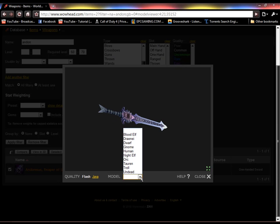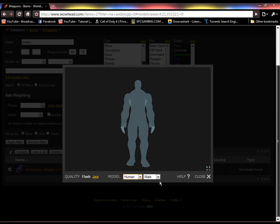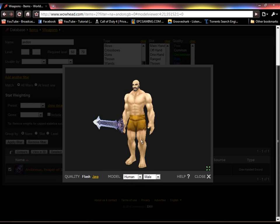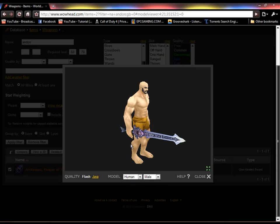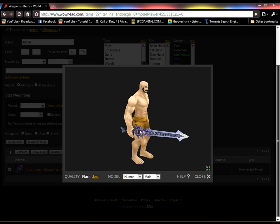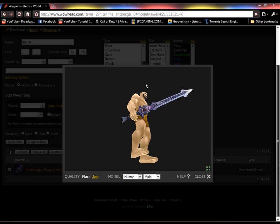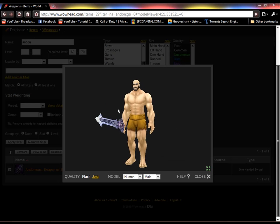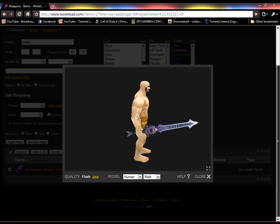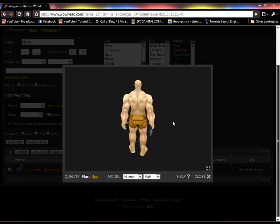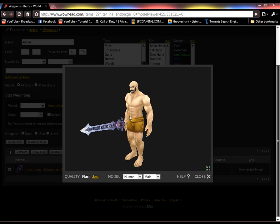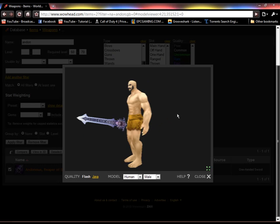And you can view it on a person, like a blood elf or a human. I'm a human, I'm Alliance. I play as a human on the Alliance side. And you can just go around and look at it.